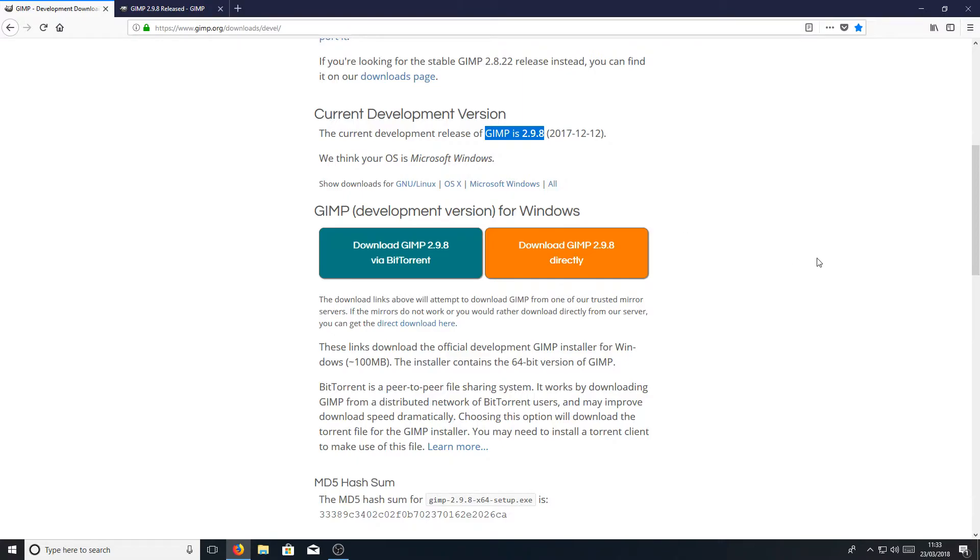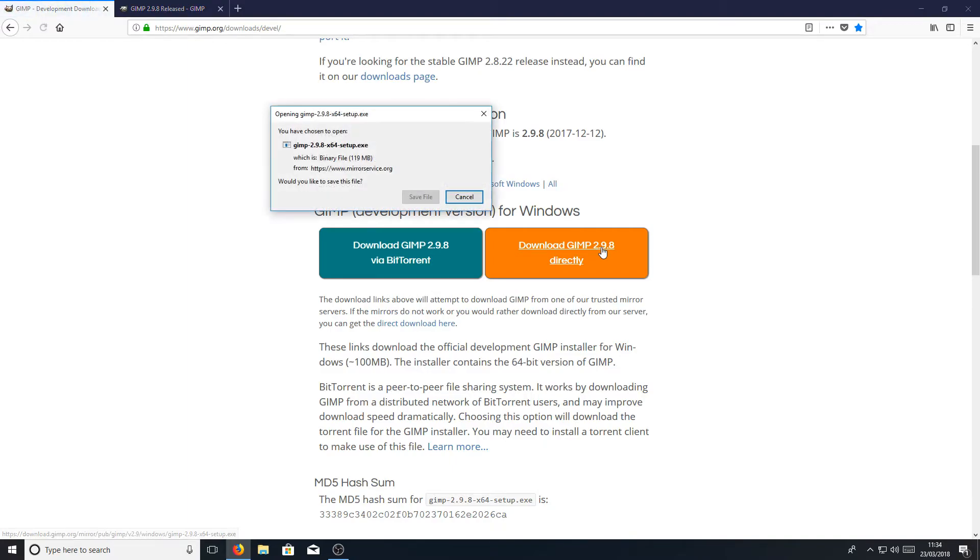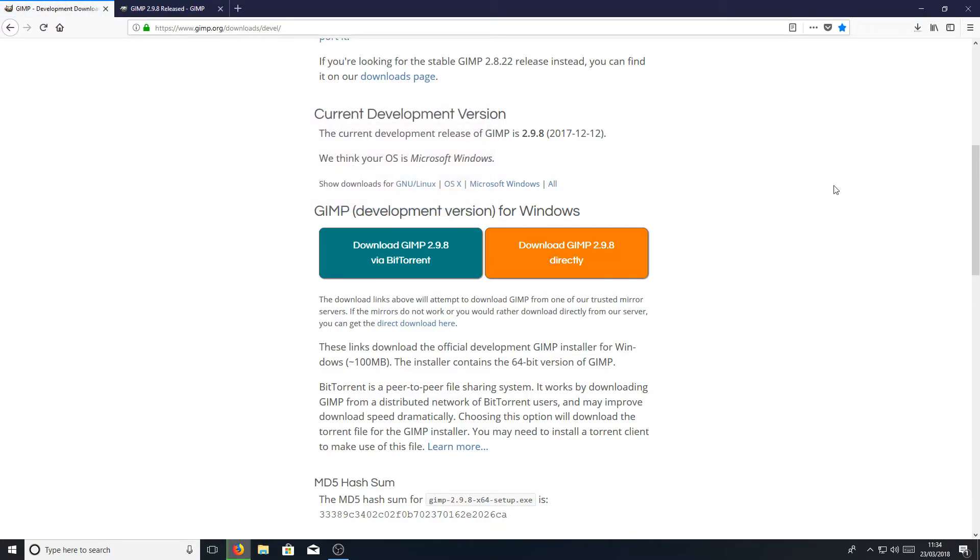To start off with, you need to click on the first link that's in the description below and you will end up on the page that looks like this. Once you're on this page, you now need to click on download GIMP 2.9.8 and you need to go save file. Depend on how fast your internet is will depend on how long it takes to download as it is quite a big file size.